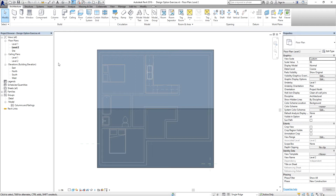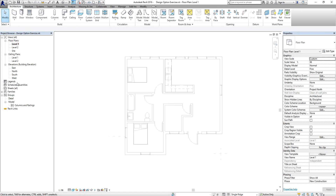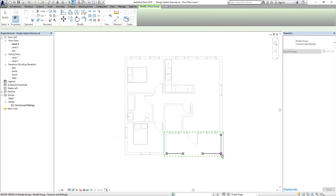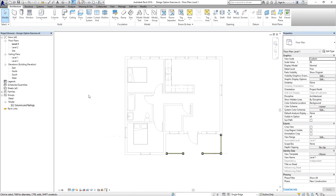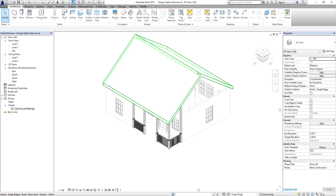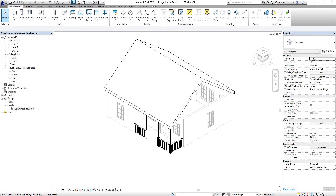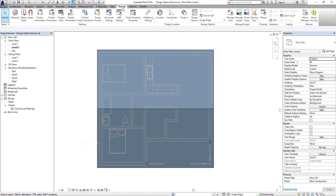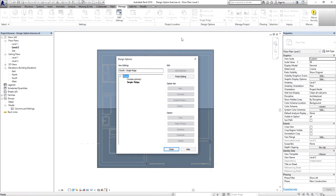I'm going to switch to Level 1 because I'm not yet done with the second option. I'll create an instance of the group created for this exercise — I right-click and select 'Create Instance', then place it. Selecting the default 3D view, you can see this is now my model showing the second option. To finish creating the second option, go back to Design Options and select 'Finish Editing'.